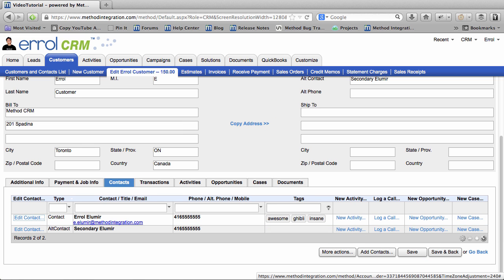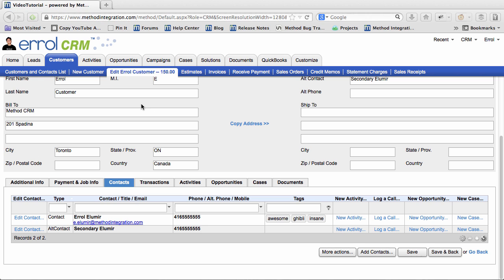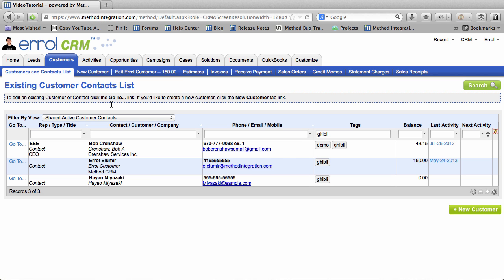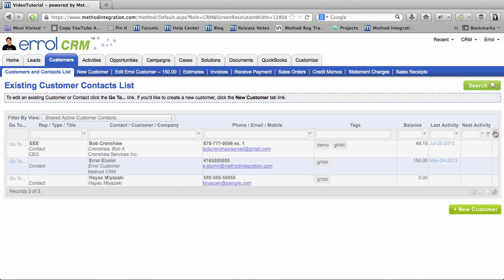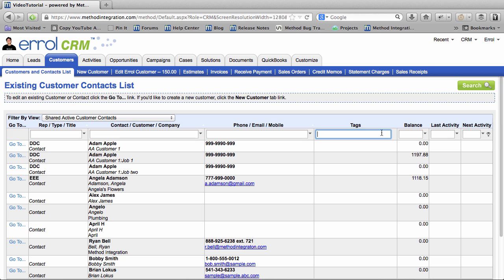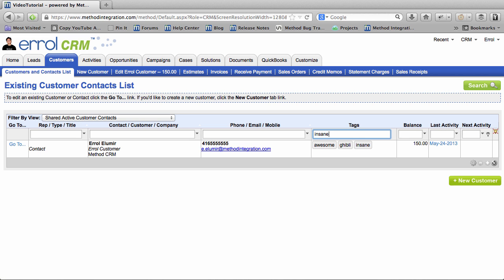Go back to the Customer and Contacts list tab link. I want to search on Tags, but I want to clear the filters already there by pressing this key. Let's do a search for Insane! There I am! And there's nobody else. It's just me. Oh well.